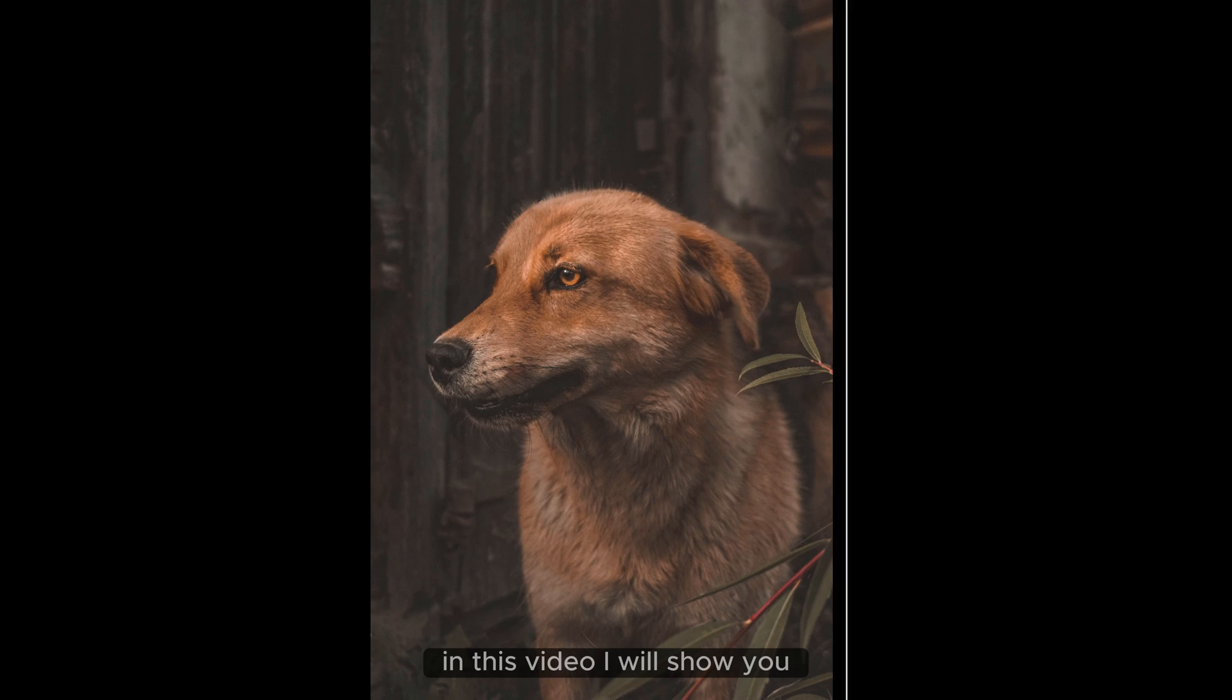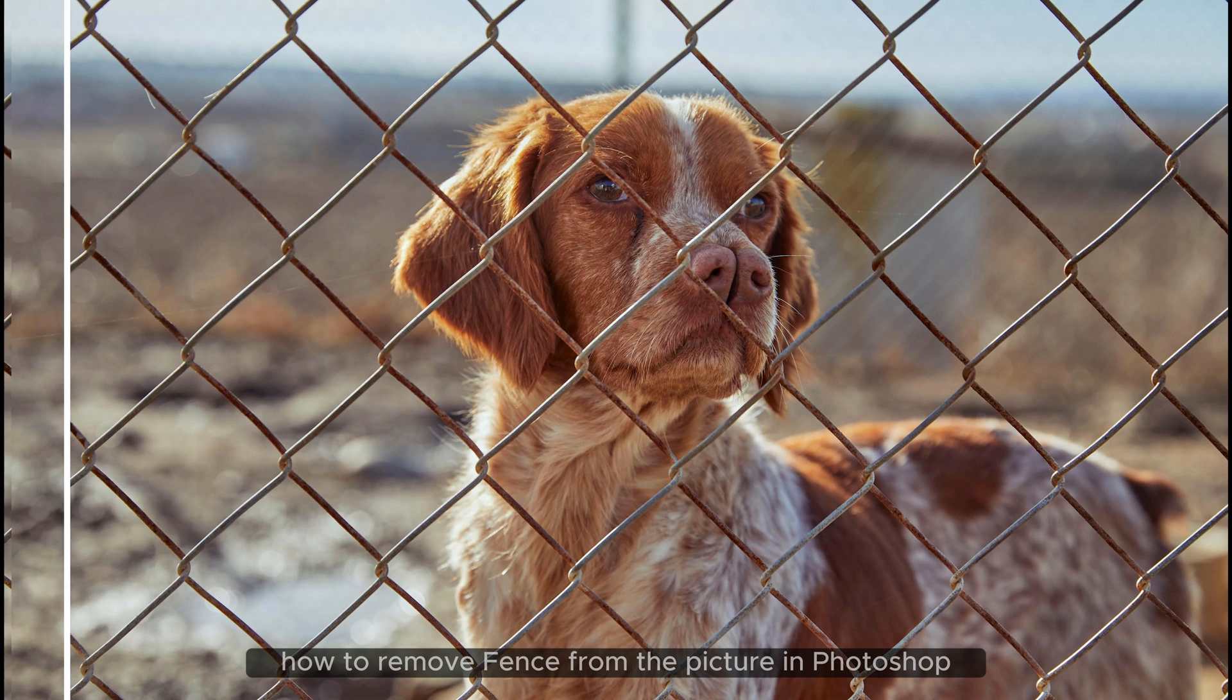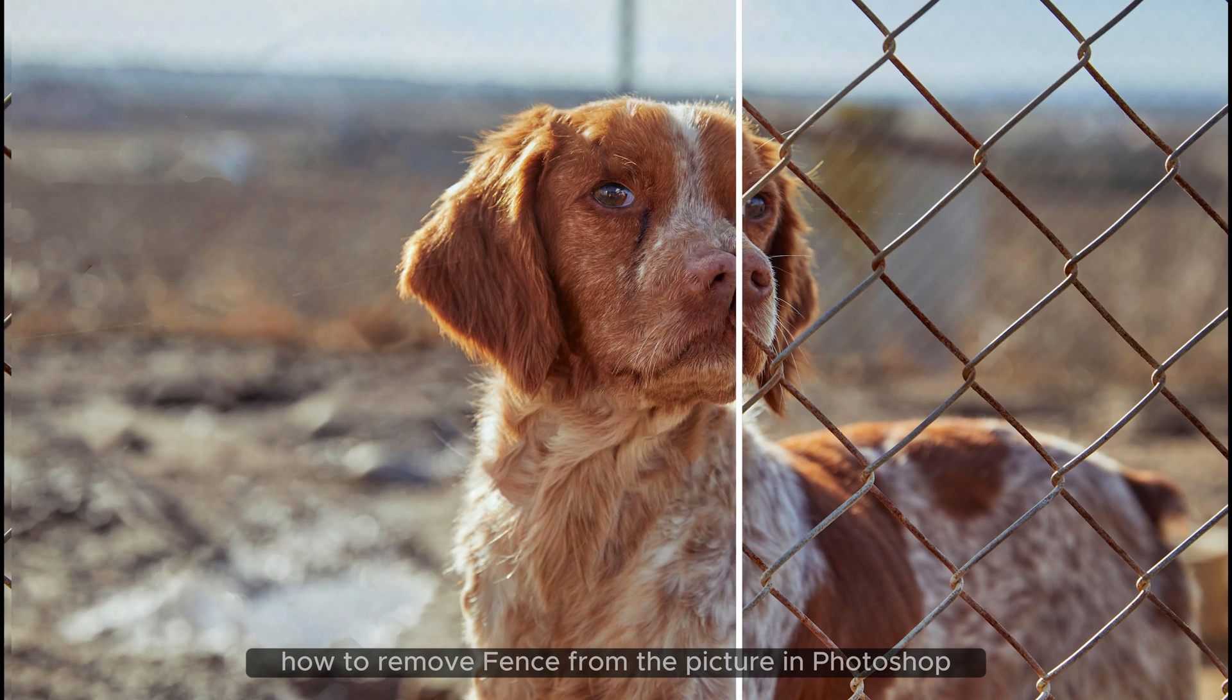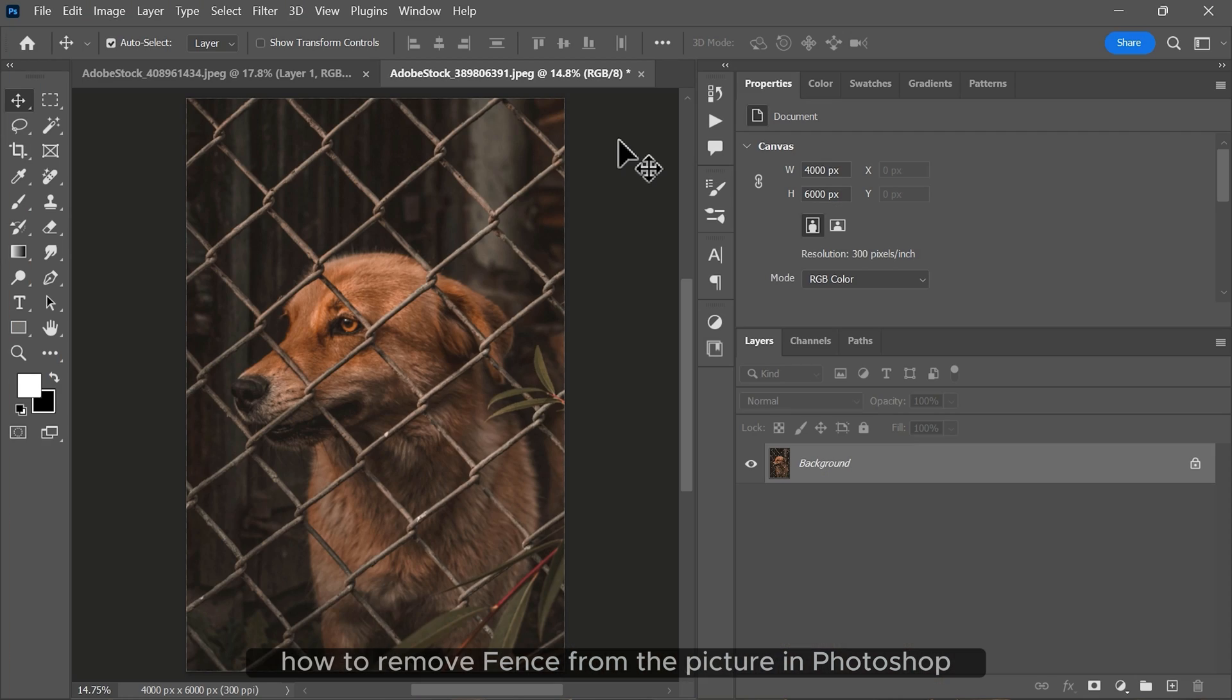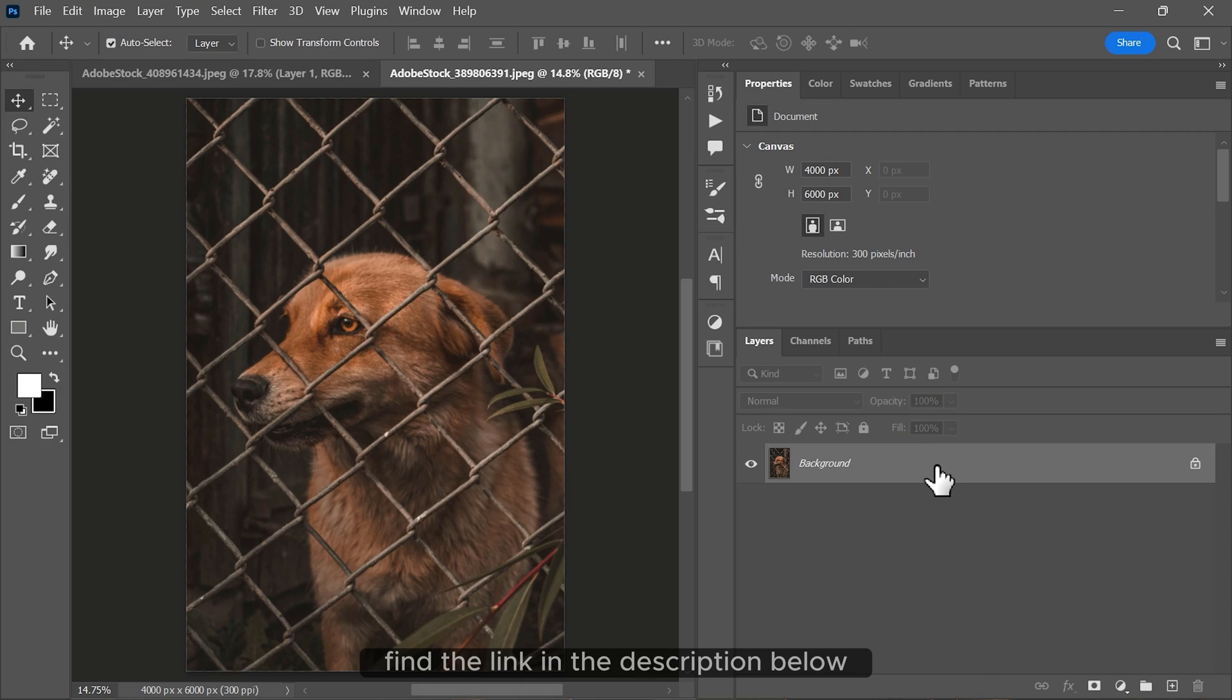In this video, I will show you how to remove fences from pictures in Photoshop. To download the image, find the link in the description below.